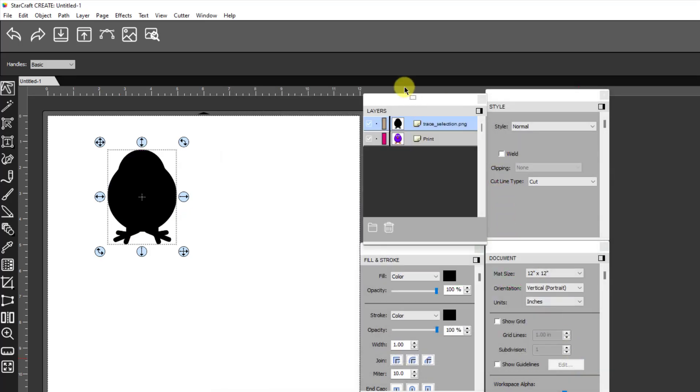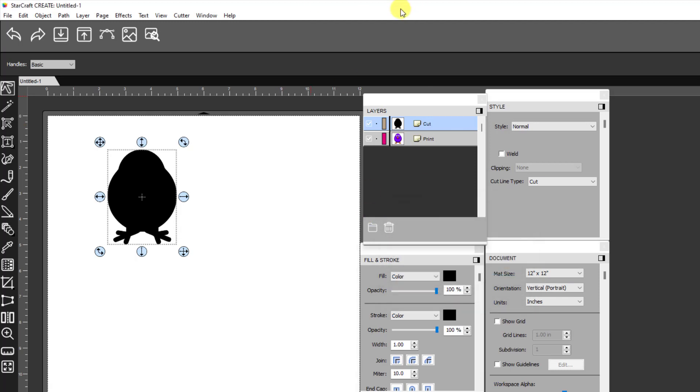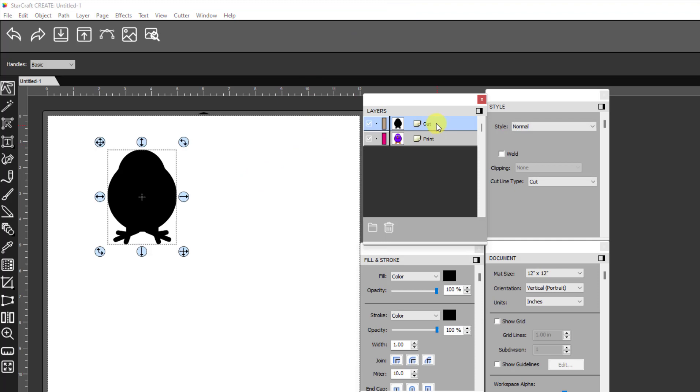And now then I have my cut line and I have the print line and I'm going to rename this one cut. Okay. Now the next thing is in order to get the particular bleed that I want.